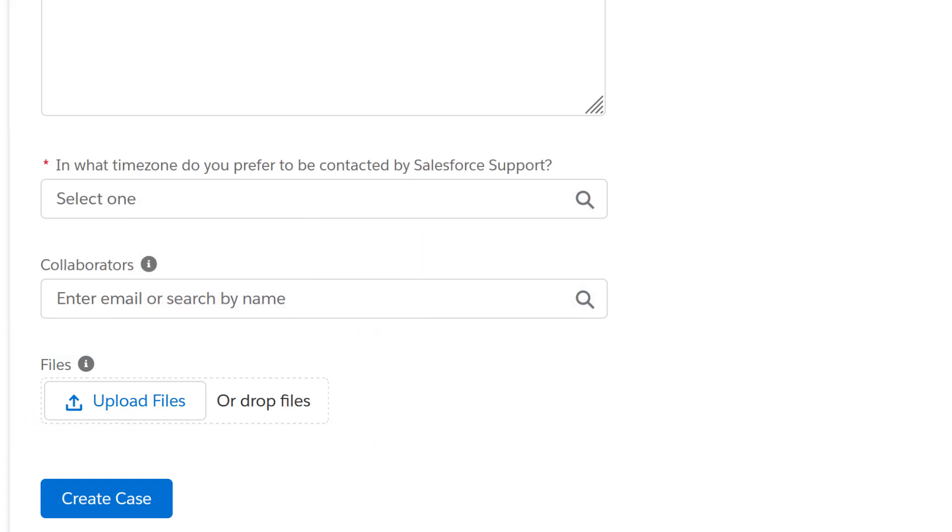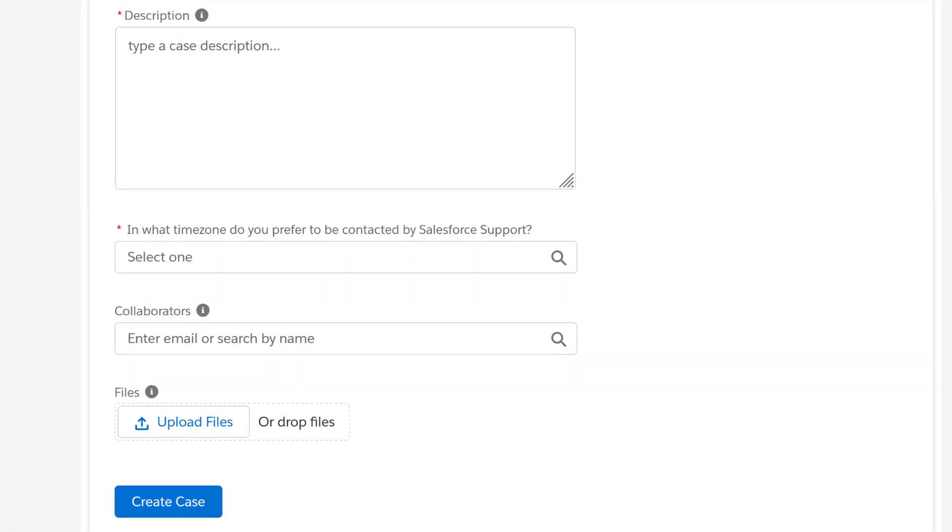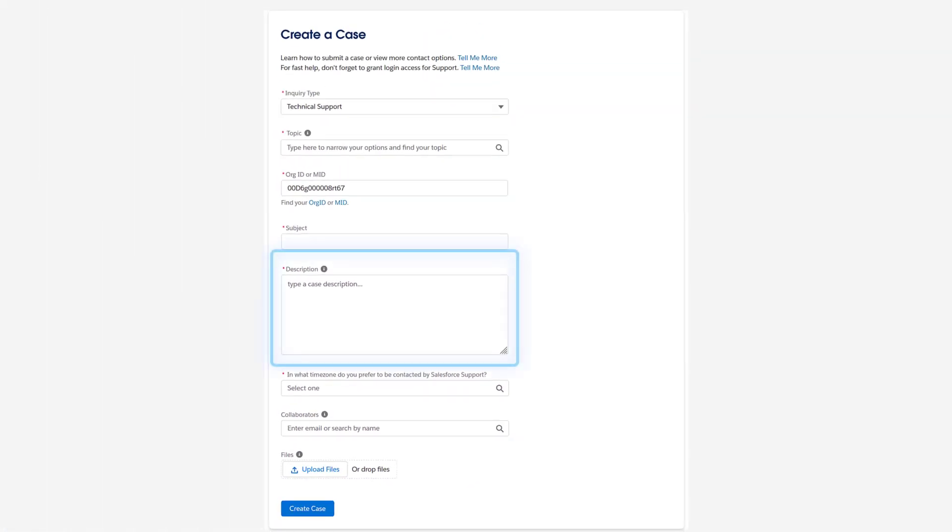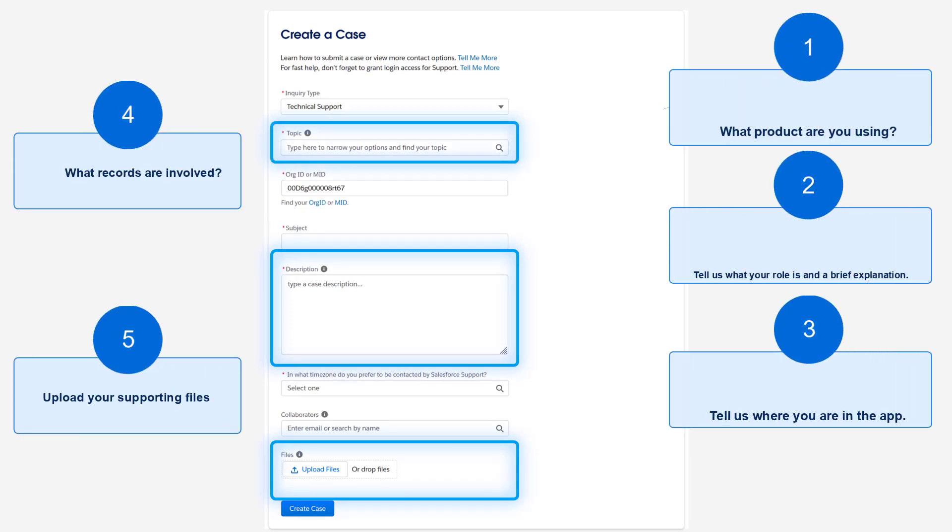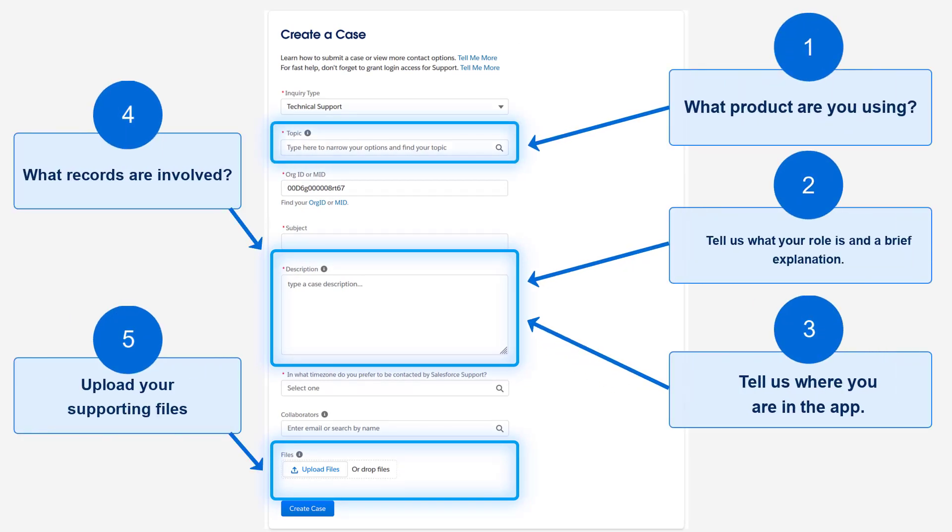All the fields on the case form are important, but the description and attached files are where you can get to the heart of the matter and really empower support to get started on your issue right away.